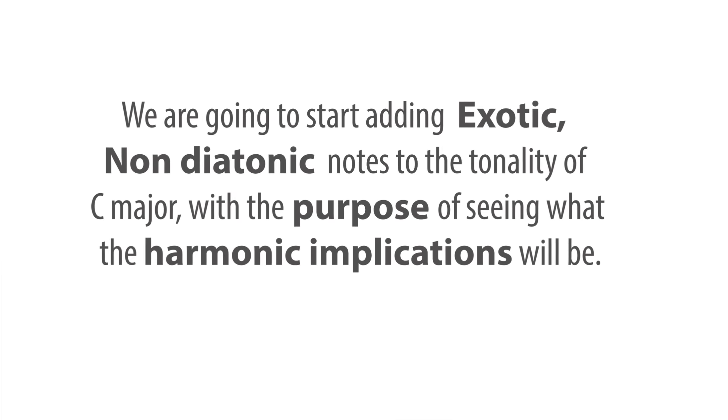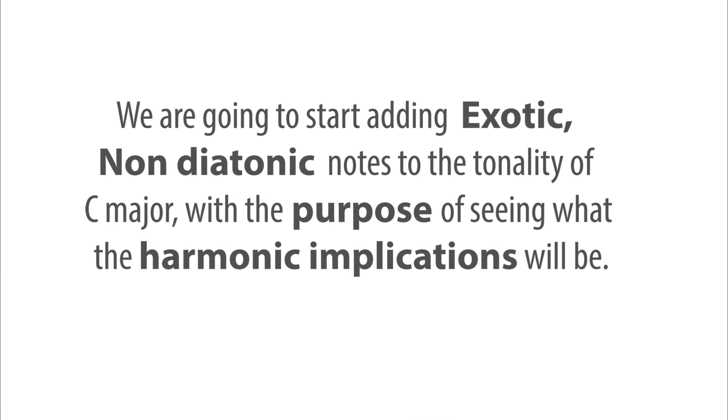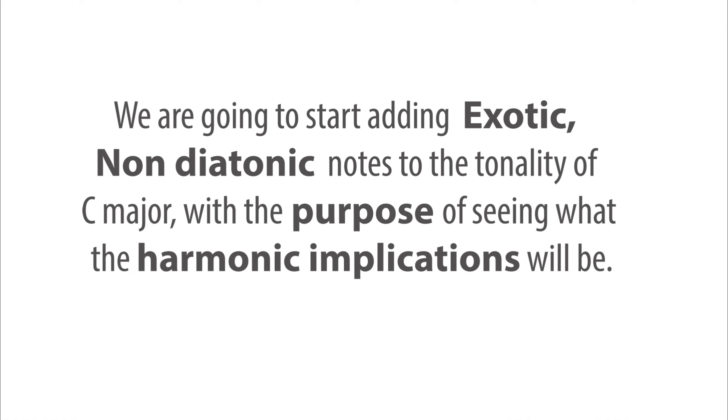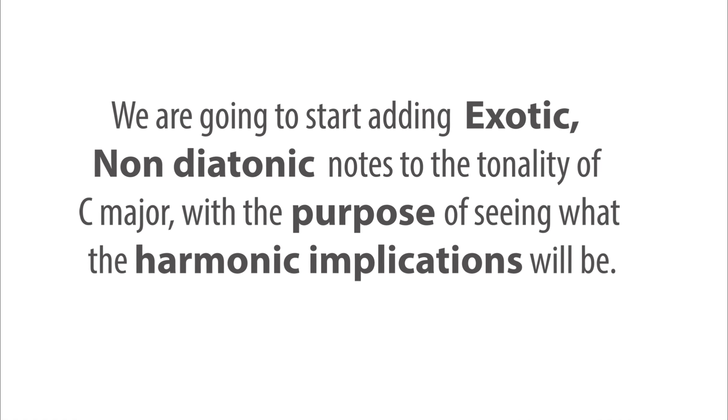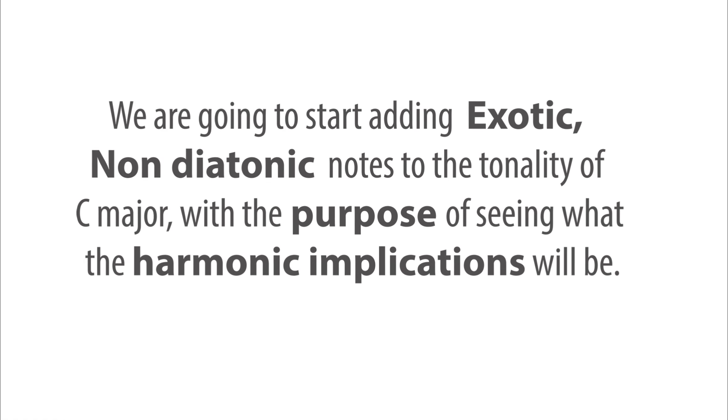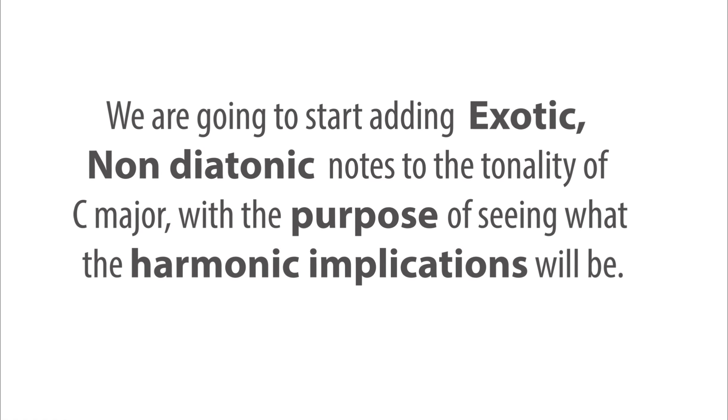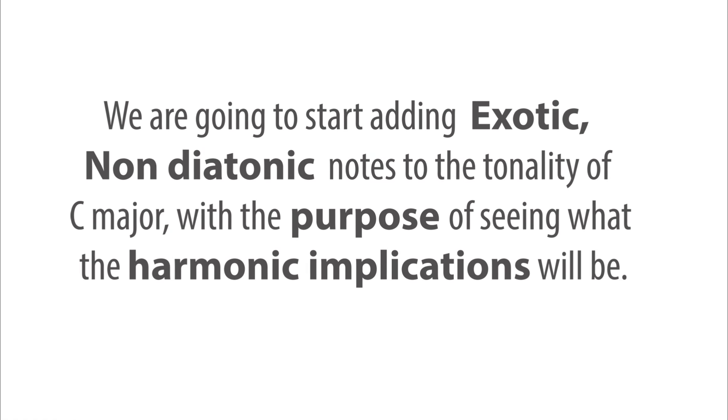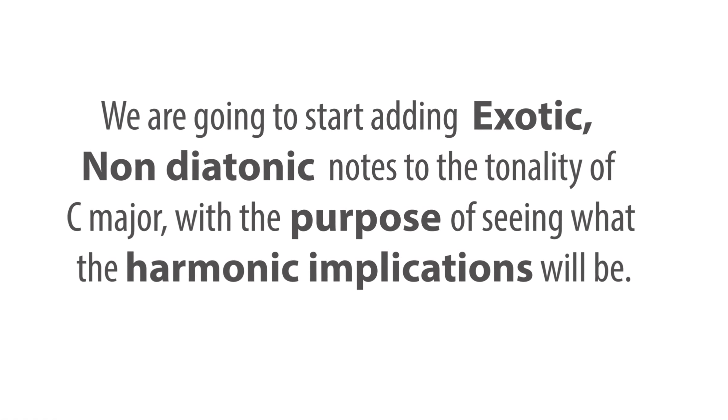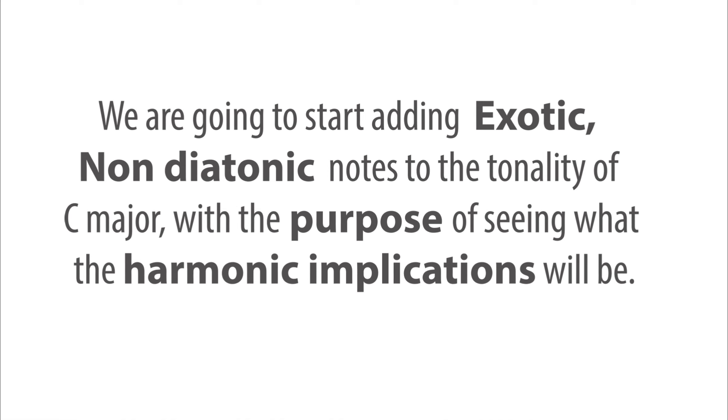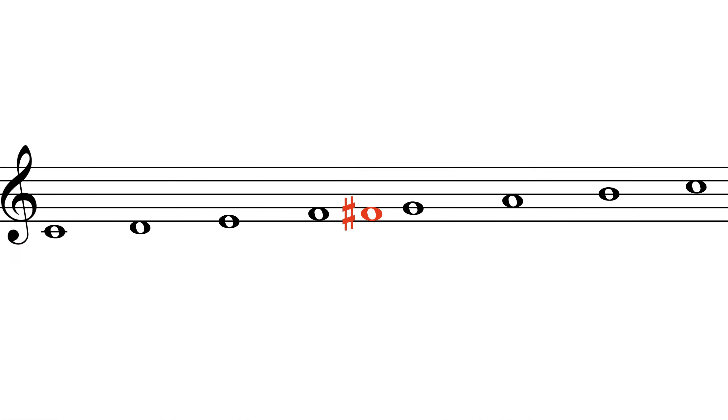Okay, so now we are going to start adding exotic non-diatonic notes in the tonality of C major with the purpose of seeing what the harmonic implications will be. Let's first add F sharp to the scale, the sharp fourth.